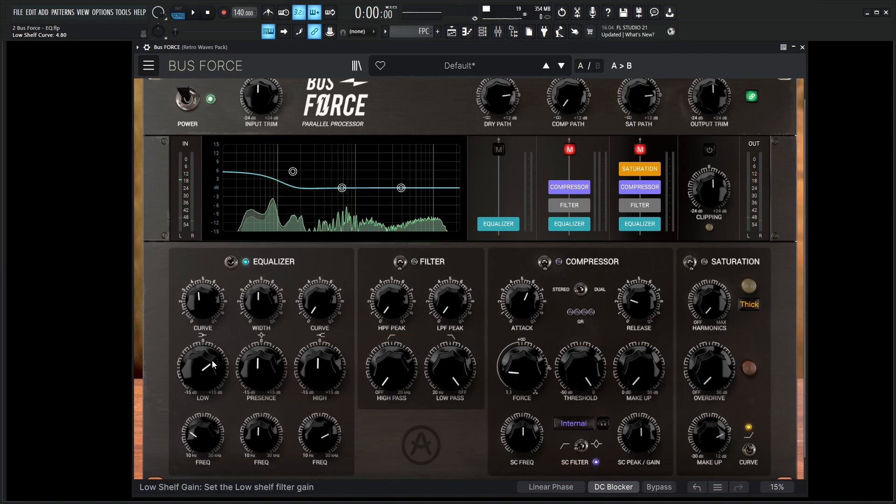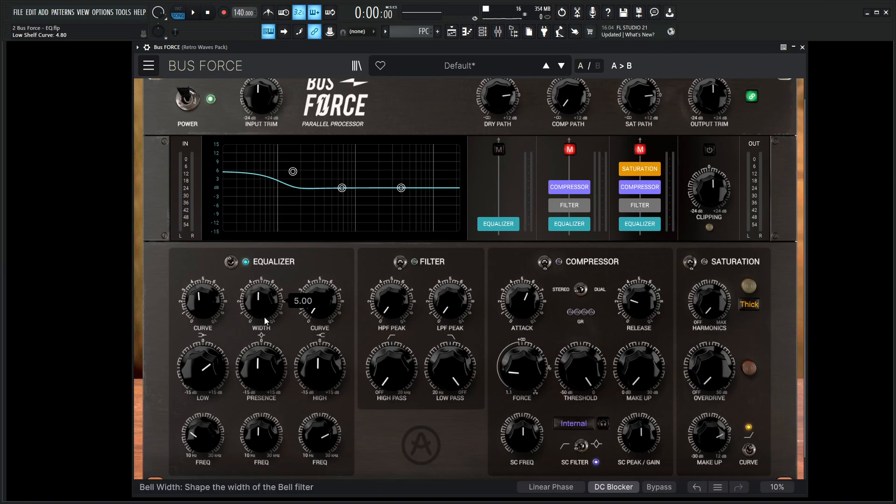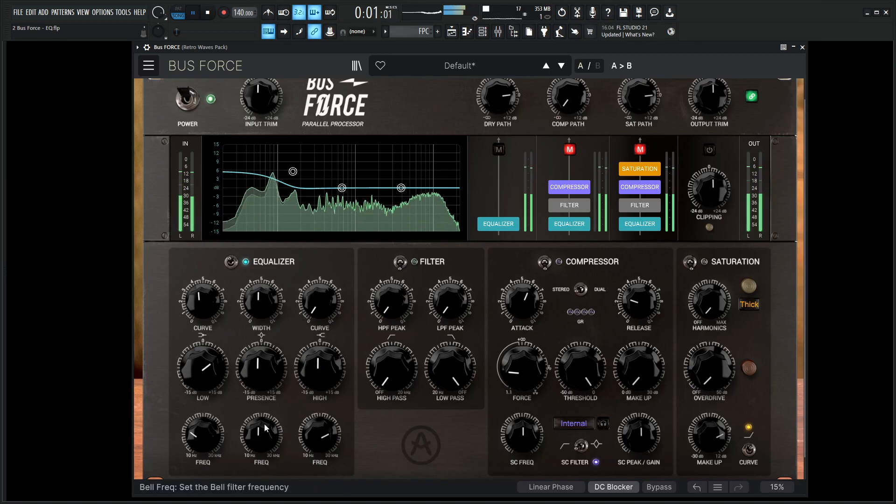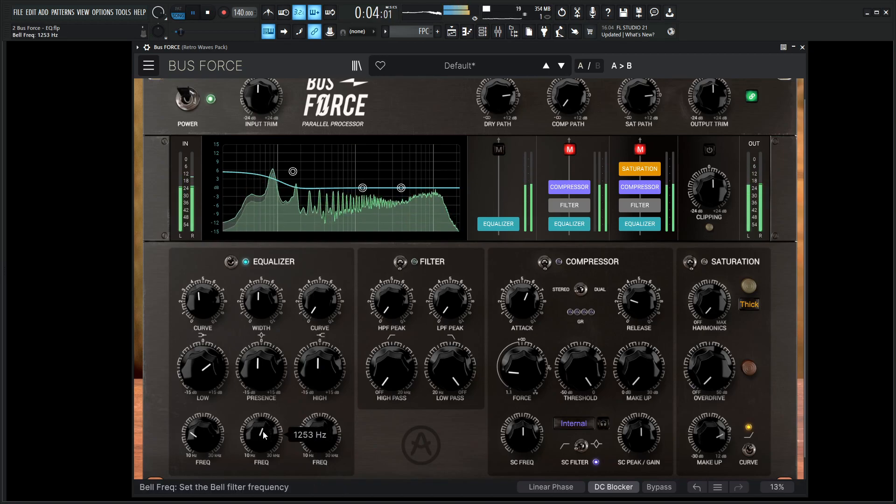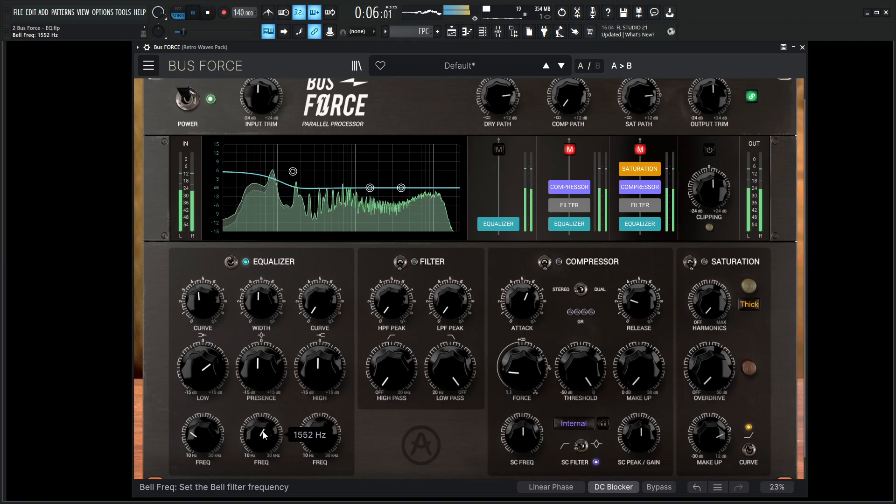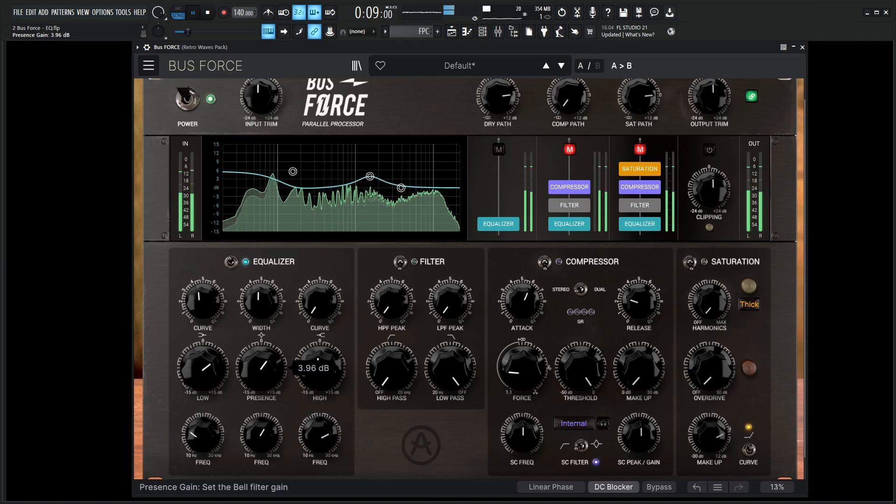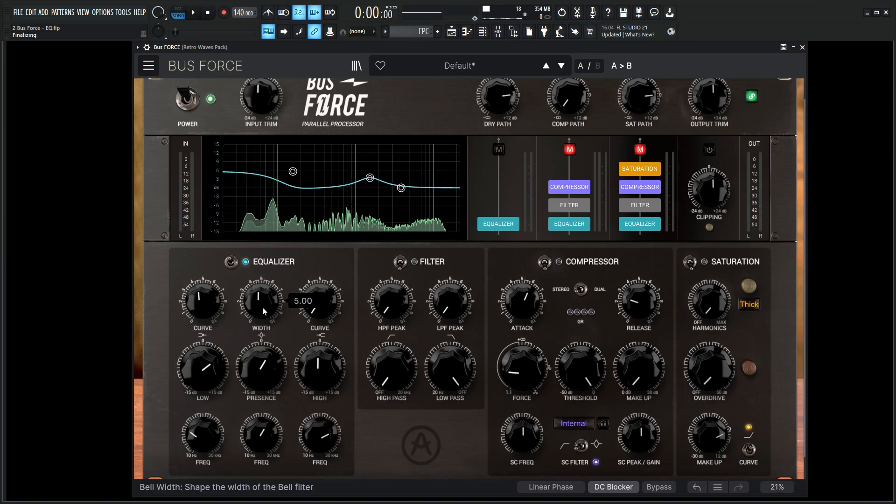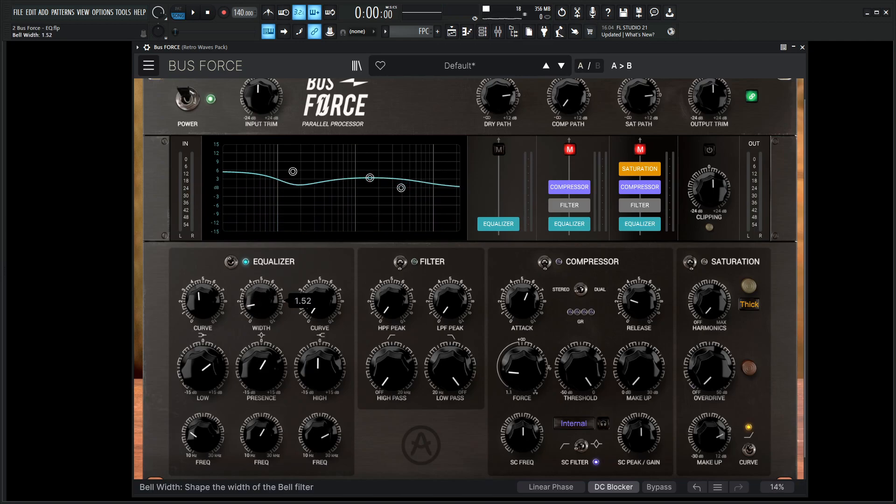So moving on from this band here, we have the center band. This is going to be a peaking or a bell type of EQ. This over here is labeled as presence, so with this we can kind of think of it like we're targeting a clarity kind of spot of our track or maybe our bus or whatever we're sending through this. So let's see if we can get some clarity out of this track here. We're going to go maybe 1, 2K around there. And then we can always widen the width here. This is going to come default in the center, but we can always tighten the Q, and then we can always open up the Q if we want to have something more broad.